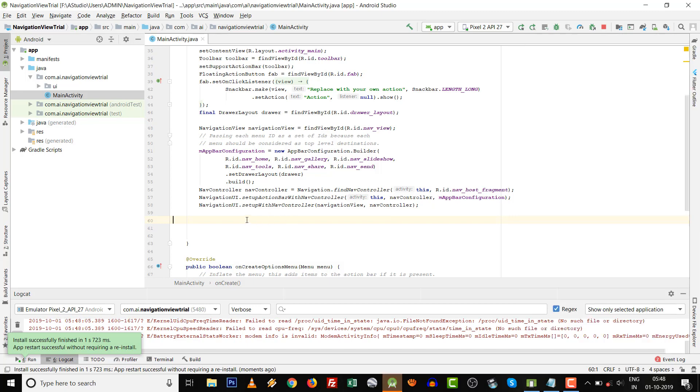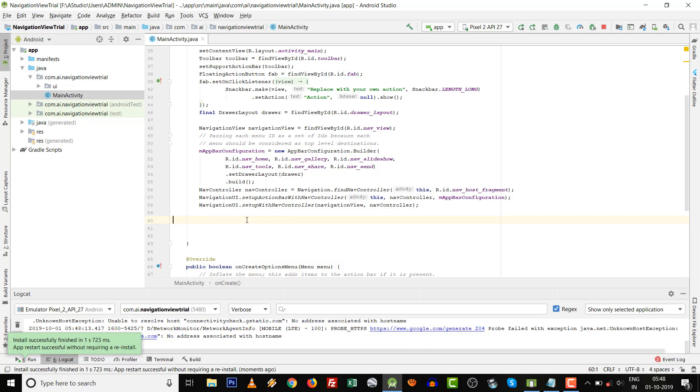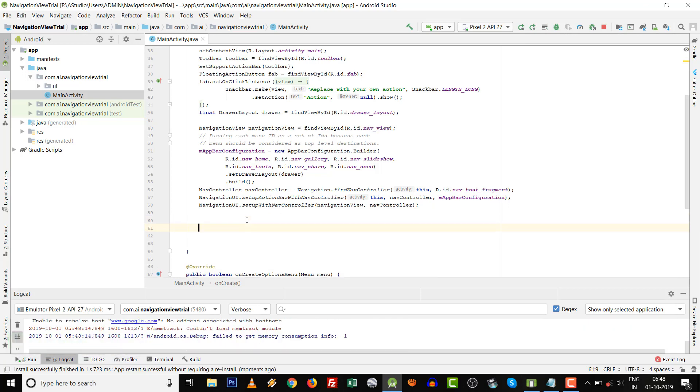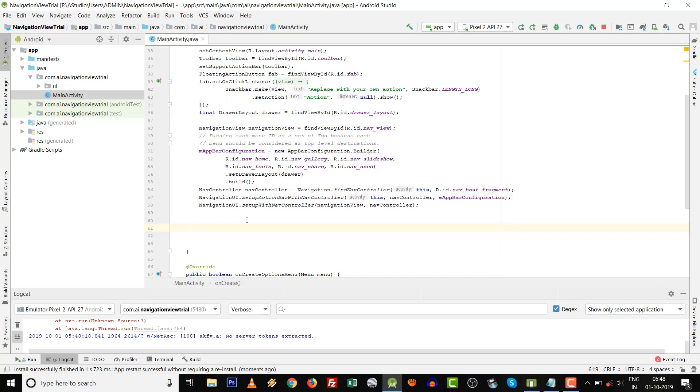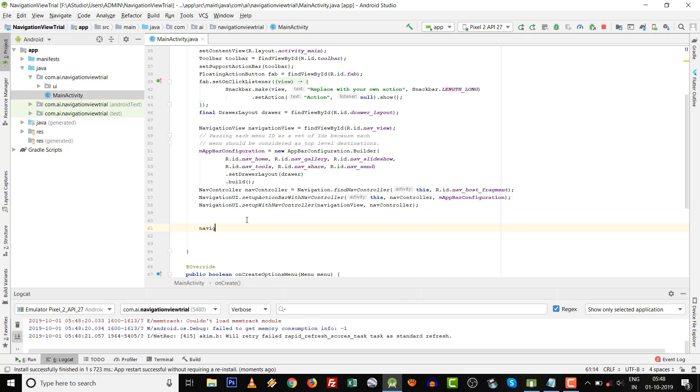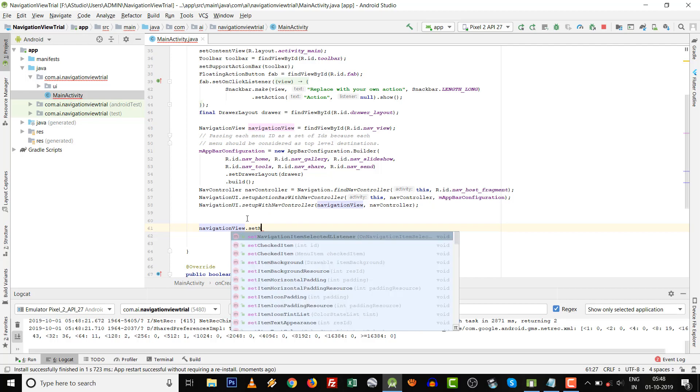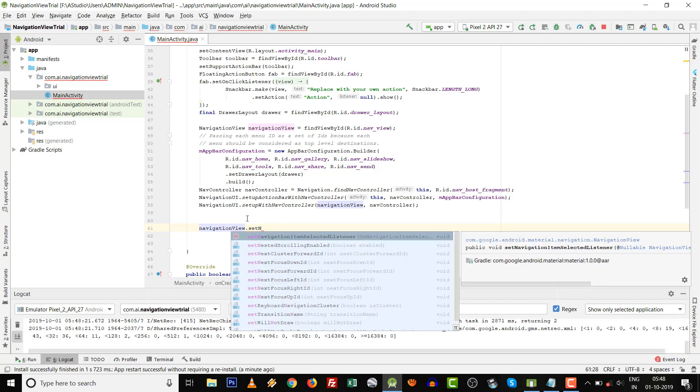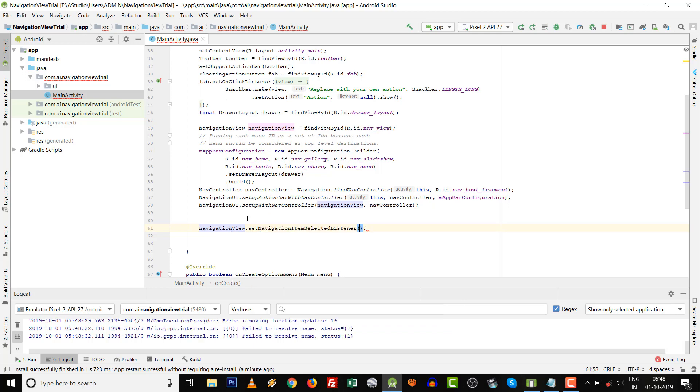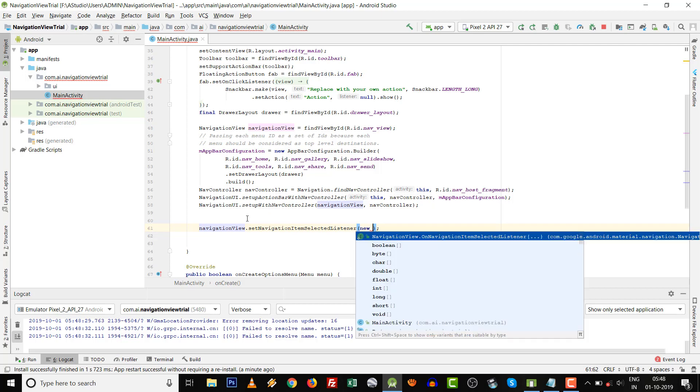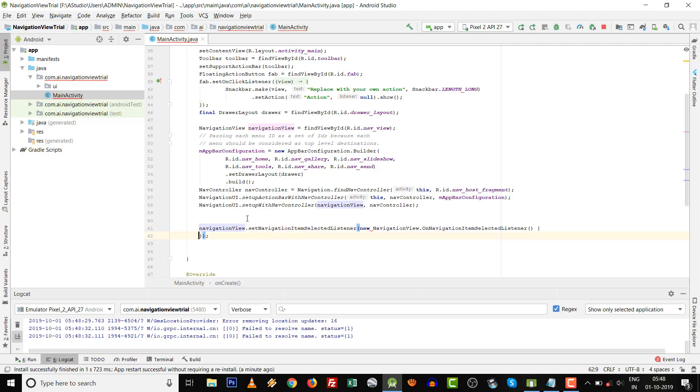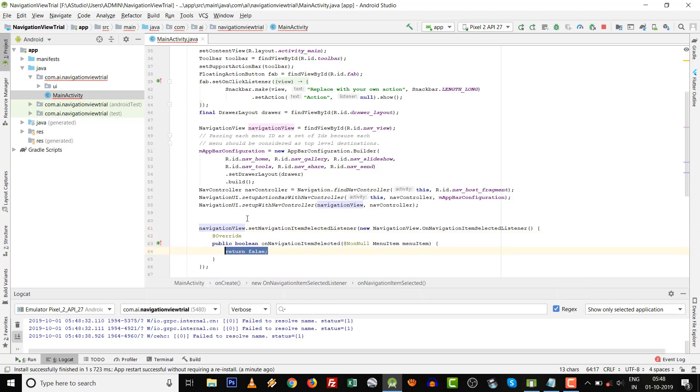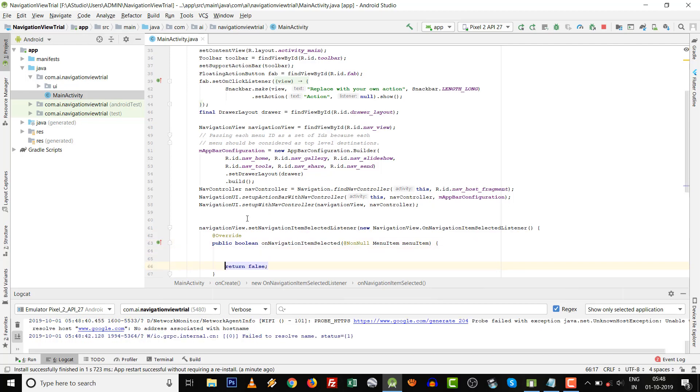If you want to implement a listener for navigation, then write the code in onCreate activity. NavigationView dot setNavigationItemSelectedListener, then press Control+Space and enter the method onNavigationItemSelected to automatically implement it.